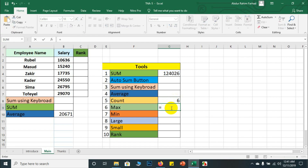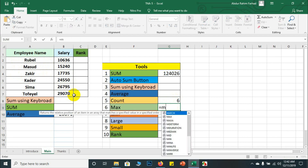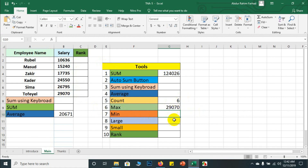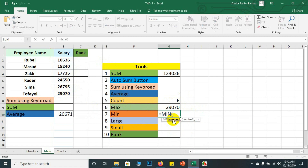So, maximum — short form is MAX. It's easy. Select the salary range, then enter. For minimum, the short form is MIN — what is the minimum total amount in the data.